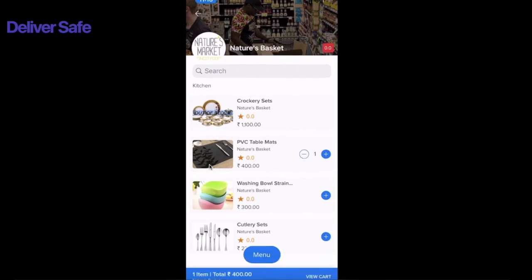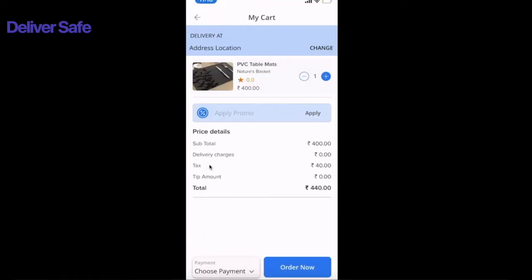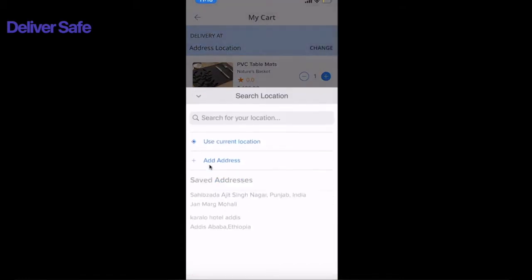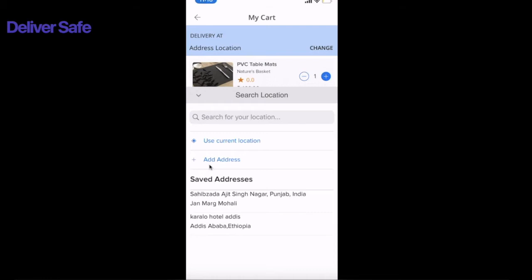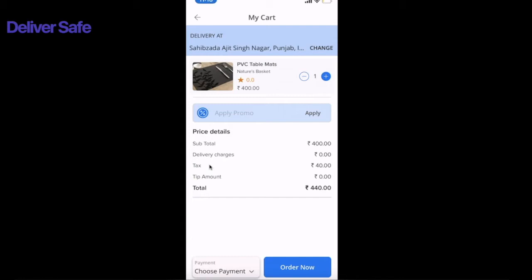Once I add the product, I'll click View Cart and be redirected to the checkout screen. The customer needs to enter a delivery location — I'll click Change and select a saved address. Below the address, the customer can review the cart and confirm the product ordered. Below that, there's an option to apply promo codes. As an admin, you can share promo codes by email or SMS, and customers can redeem them to get a discount.